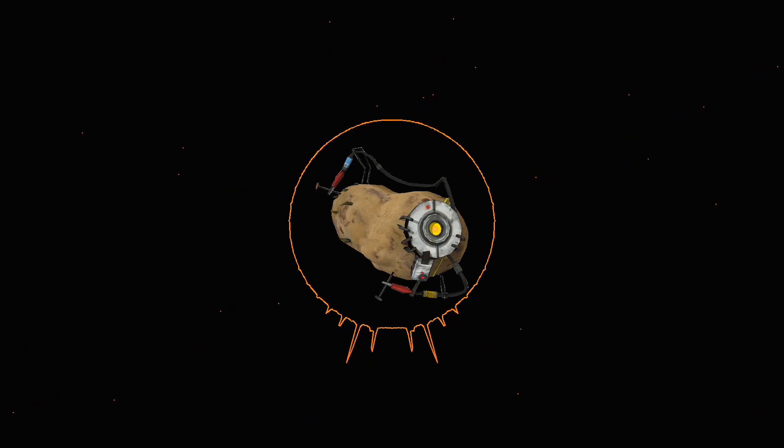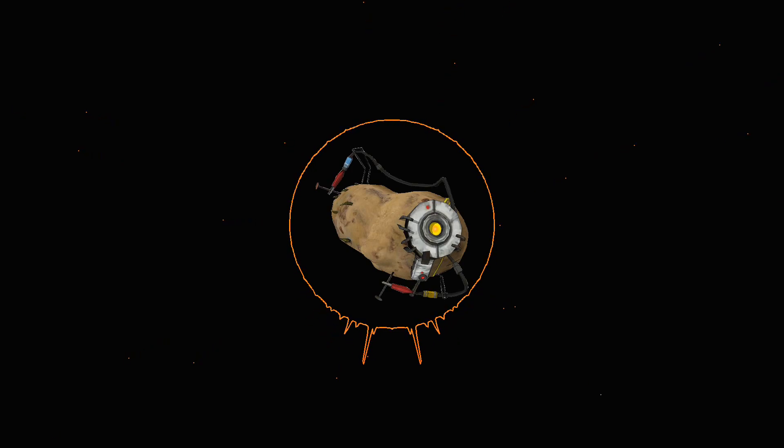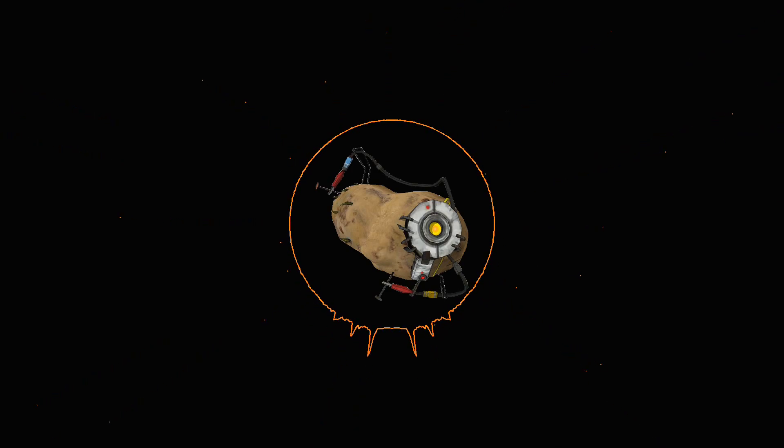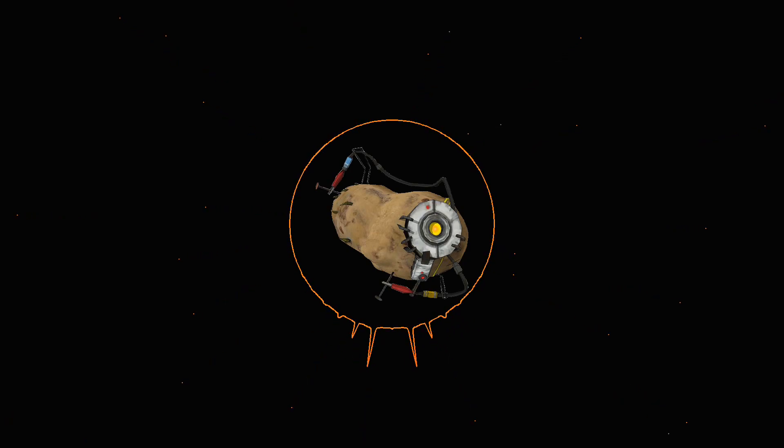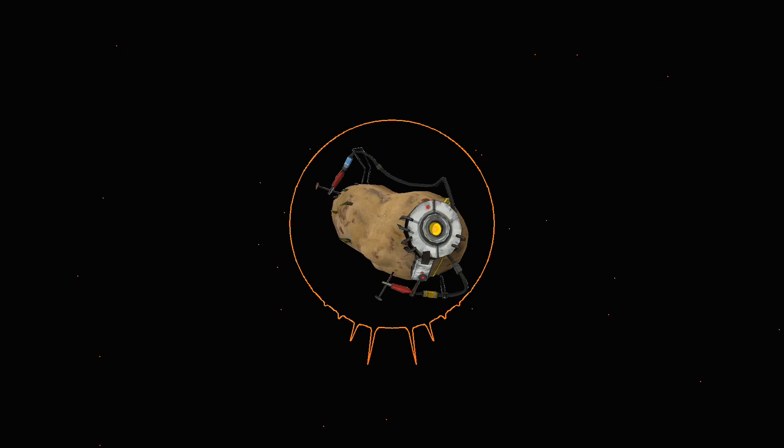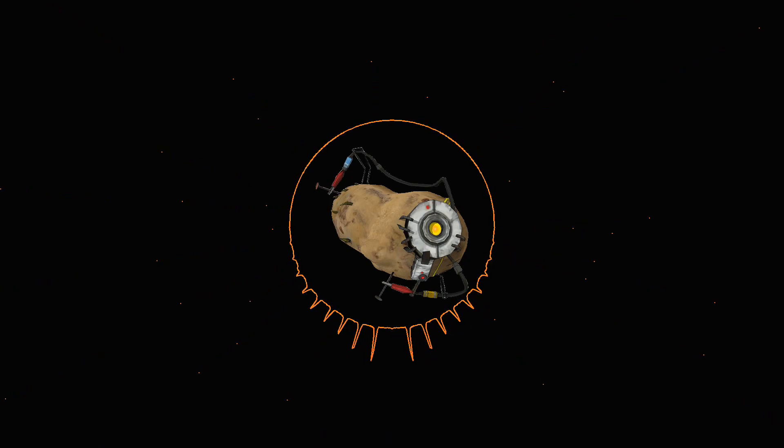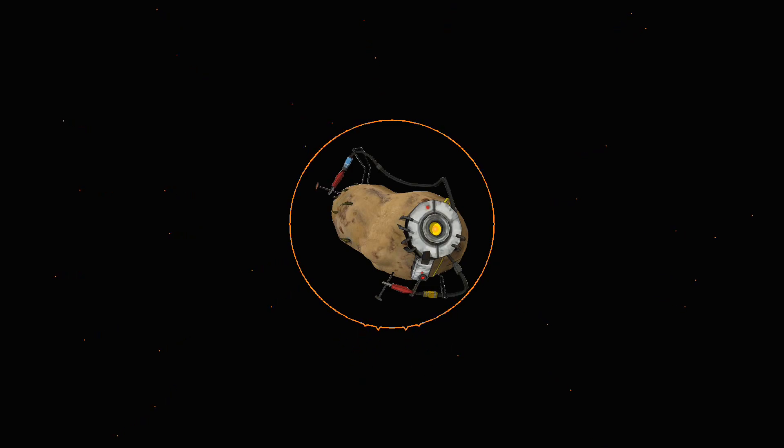It was like swimming against a current that swept you backwards however hard you struggled, and then suddenly deciding to turn round and go with the current instead of opposing it. Nothing had changed except your own attitude, the predestined thing happened in any case. He hardly knew why he had ever rebelled. Everything was easy, except.